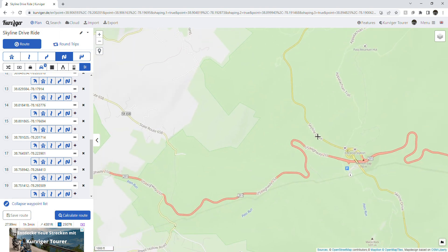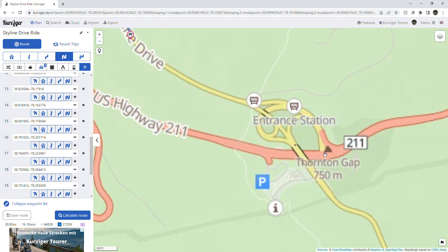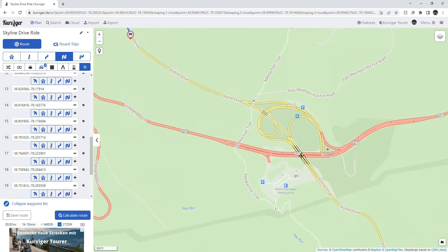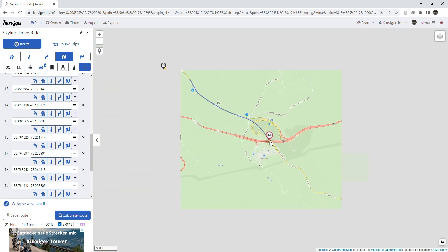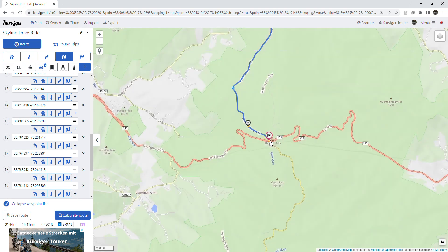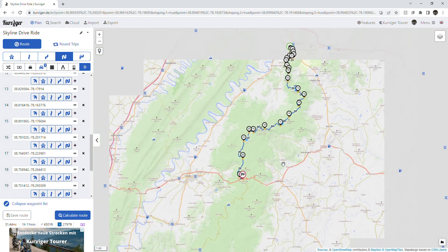Let's do a couple more. I'm going to zoom in and end it right here. Then we'll zoom out and you'll see the entire track.